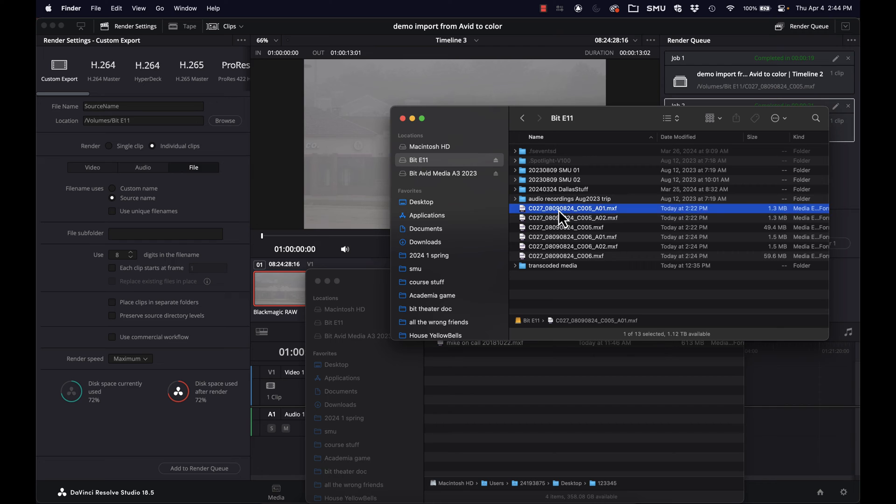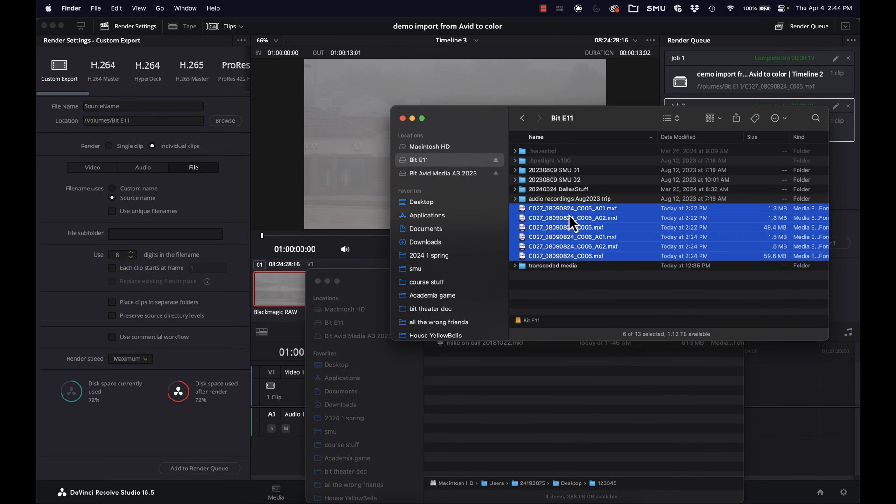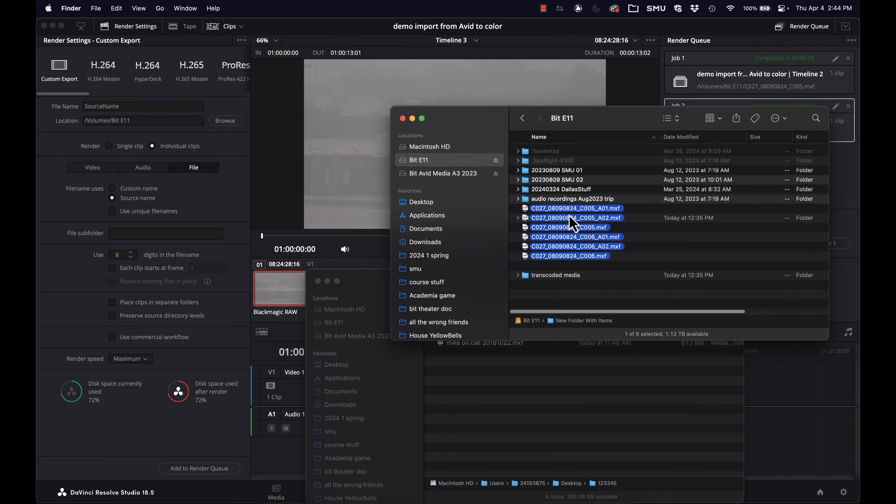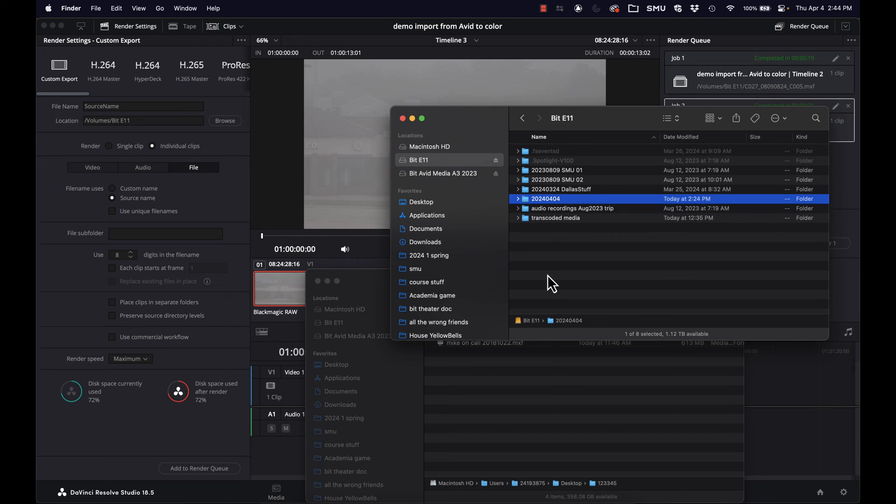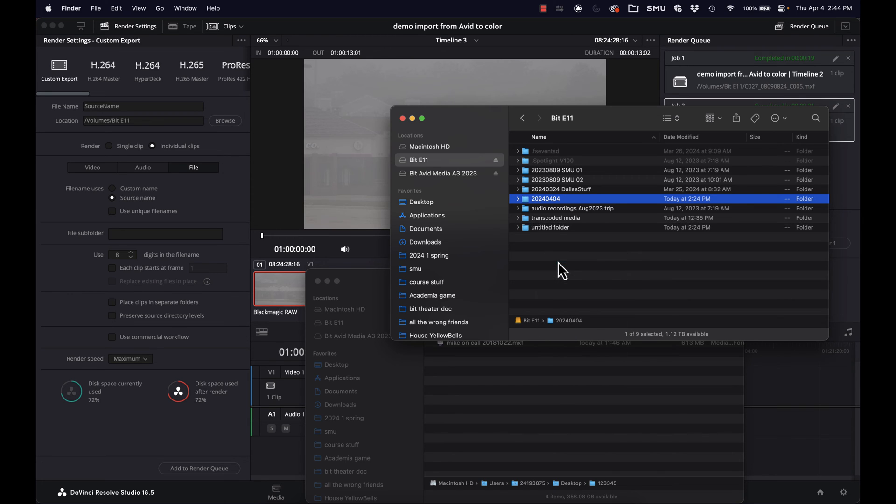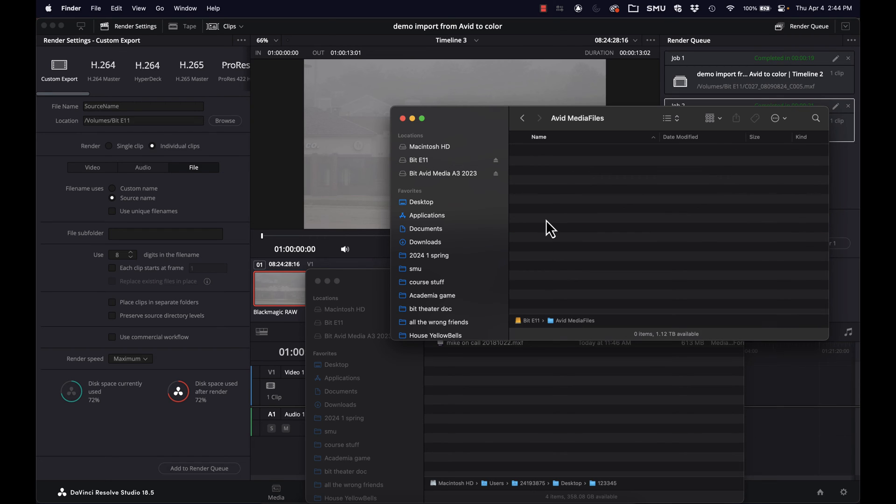Okay, so those are done. Here's all the clips I just transcoded. I'm going to put them in a folder. I'll just use today's date. And of course, we know for Avid, we'll have to put it in an Avid media files folder.